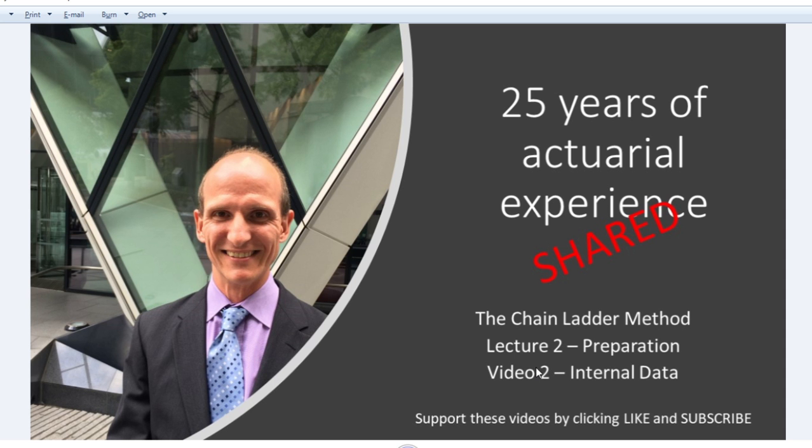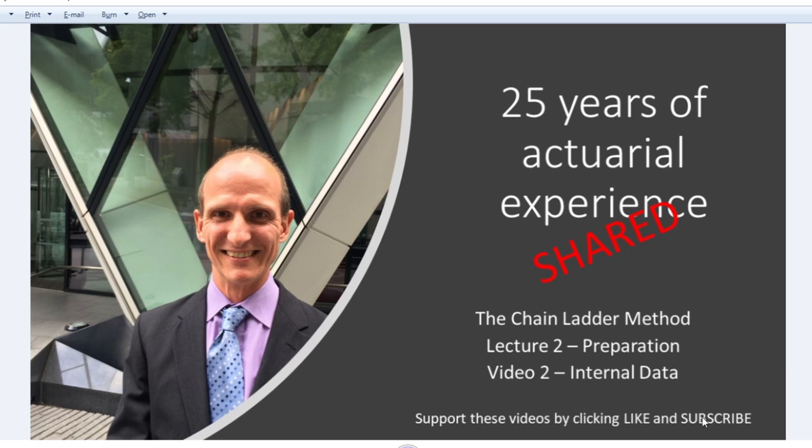So that's everything I'd like to cover in this video on internal data. I look forward to the next video where I'll be explaining to you about the preparatory steps you need to take about granularity, again before you start any modeling at all. So please like and subscribe to support these videos and do let me know your comments and feedback on these videos in the comments below. Thank you.